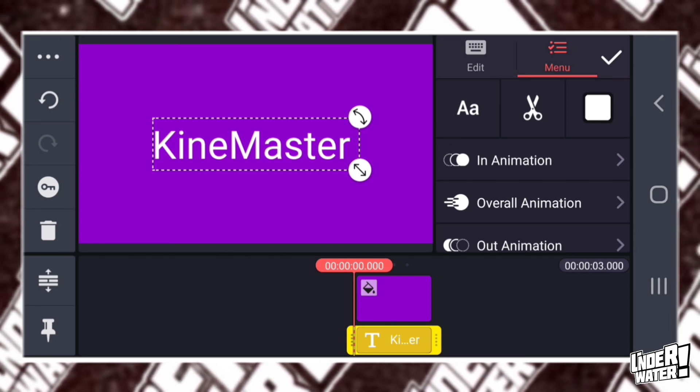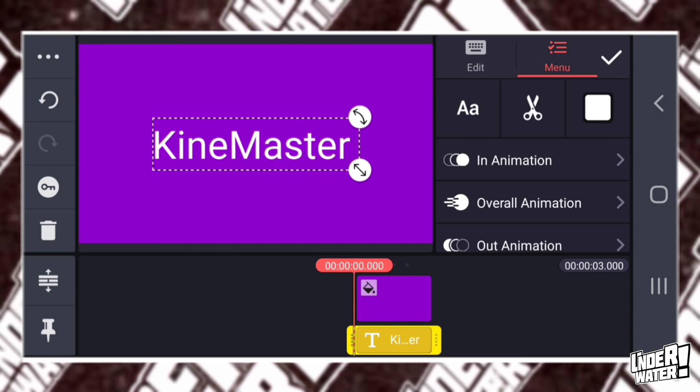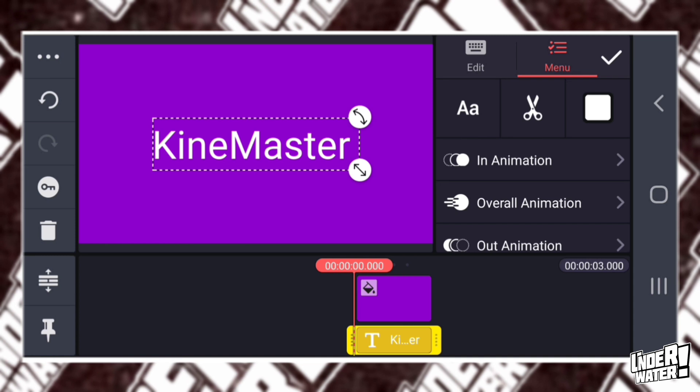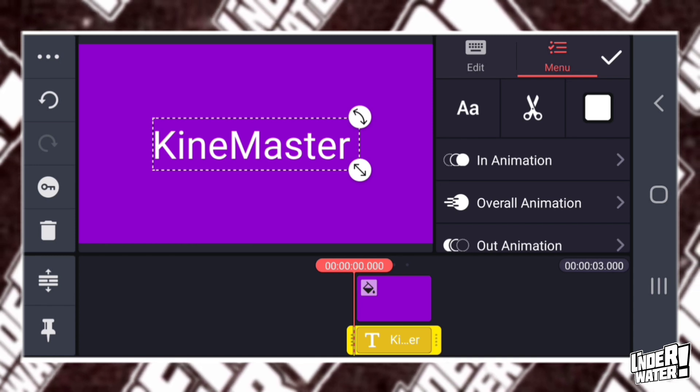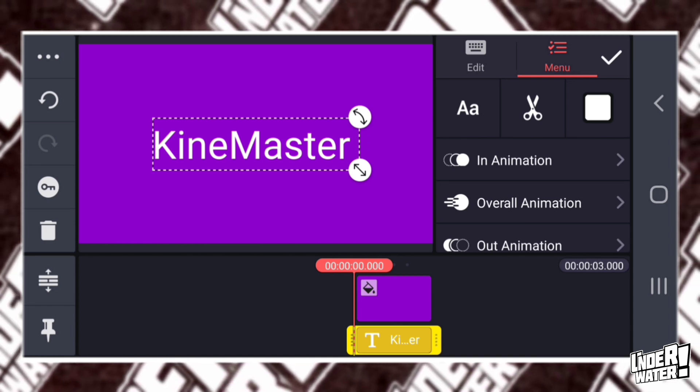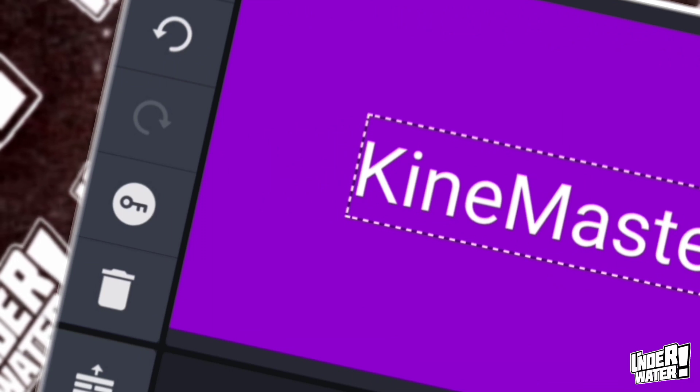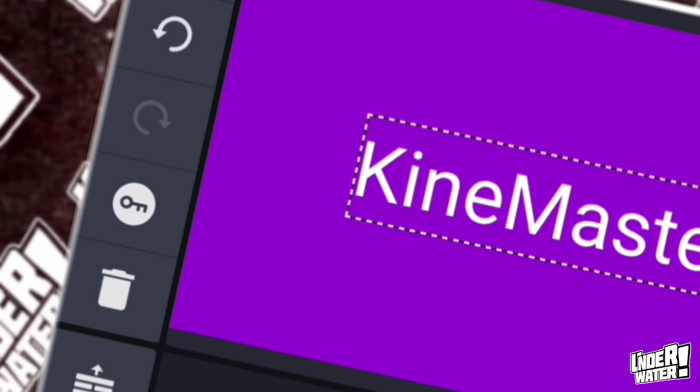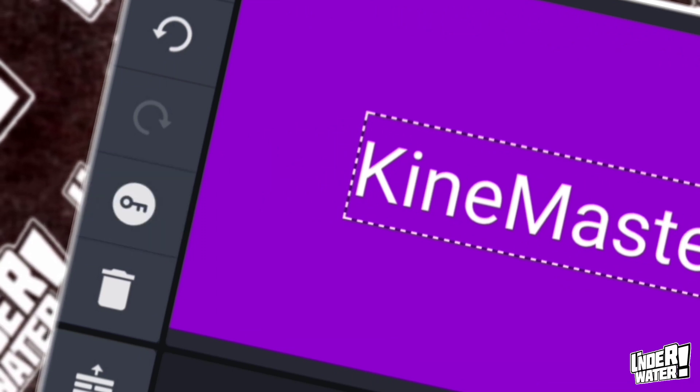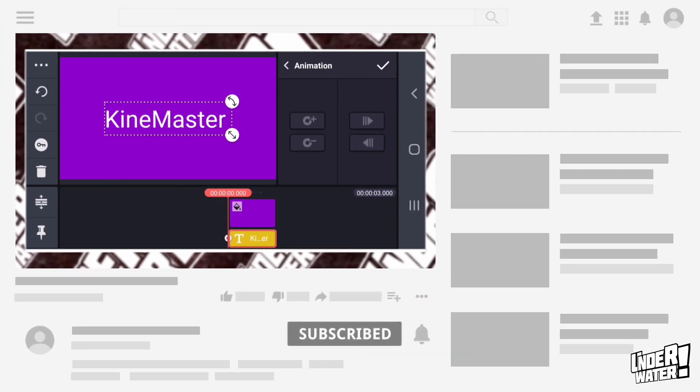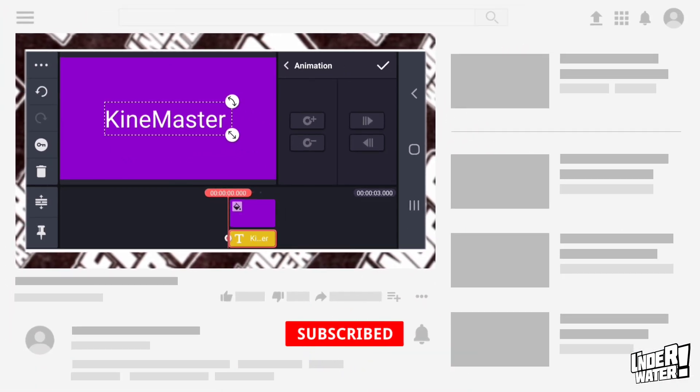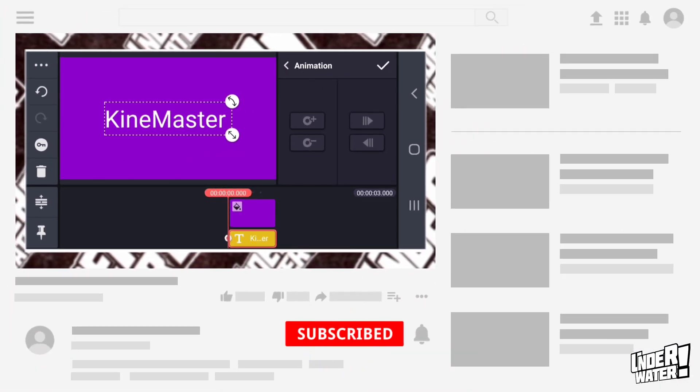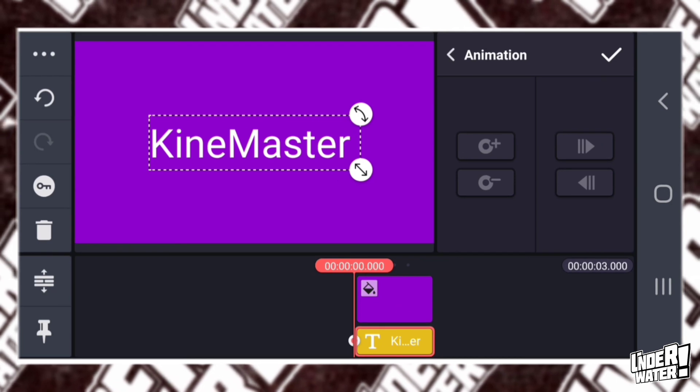So the reason why I say that this is the easiest tutorial that you'll ever come across is because the only tool that you are going to use to animate your text within KineMaster is going to be the Keyframe button. So you're going to tap on the Keyframe button and now you can mark the entry and the exit of your animation to your text.